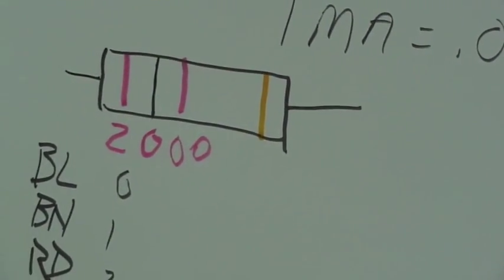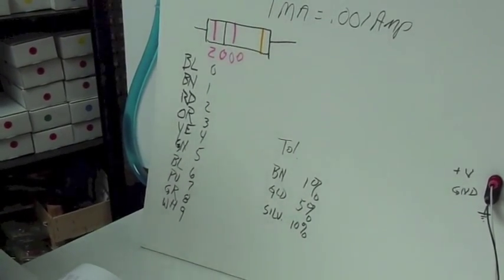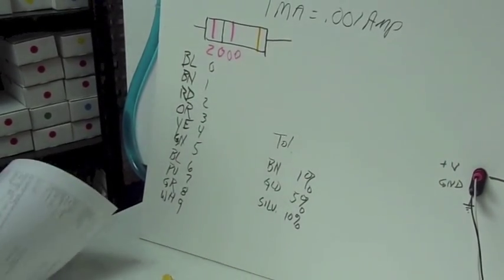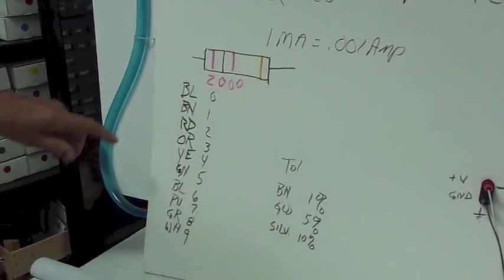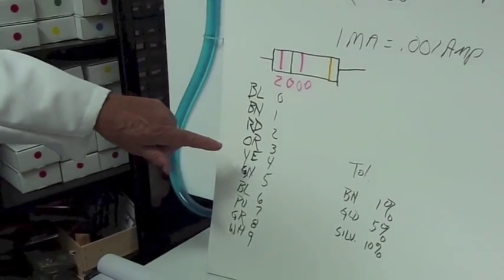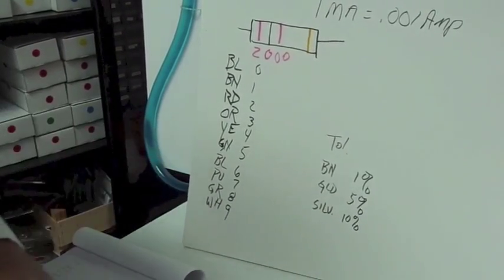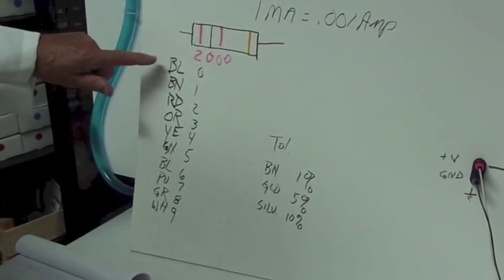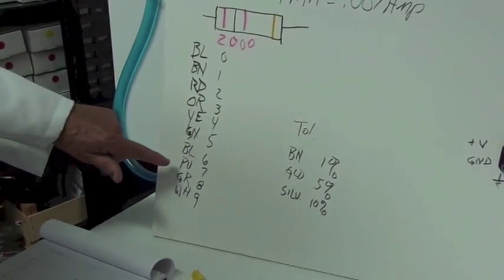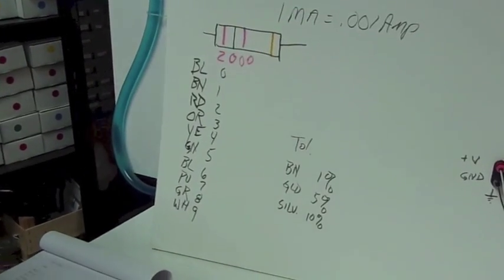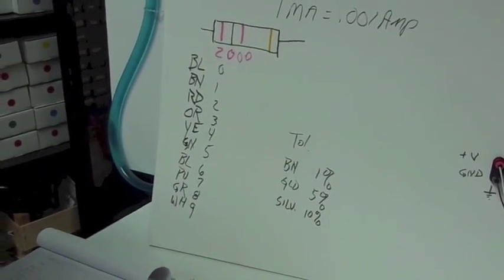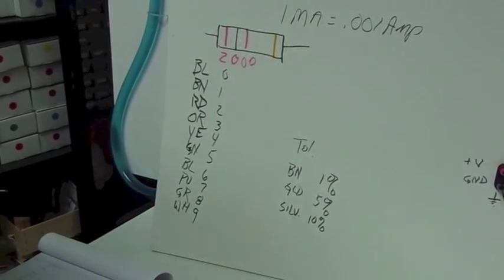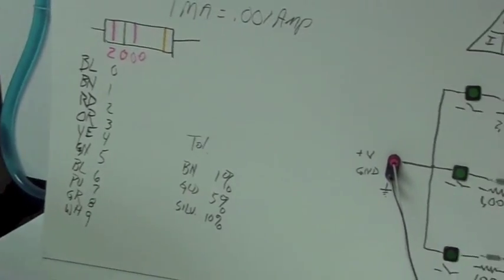Now, how the heck do you remember this? Well, there's been various little ditties that have come up over the years. The one that I learned many years ago is no longer socially acceptable, so I can't use it anymore. And I came up with one of my own that goes like this: Big boys reject our youthful gags, but violet gets worried. Another one that's common is bad beer rots our young guts, but vodka goes well. So, you can pick your ditty or make up your own ditty. And that way you can remember the color code and you can read the resistors.